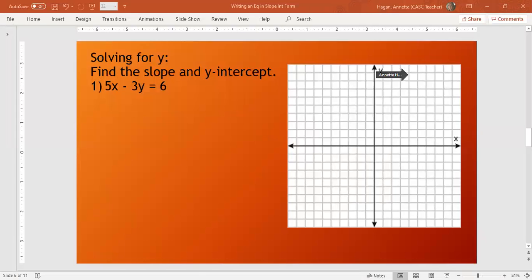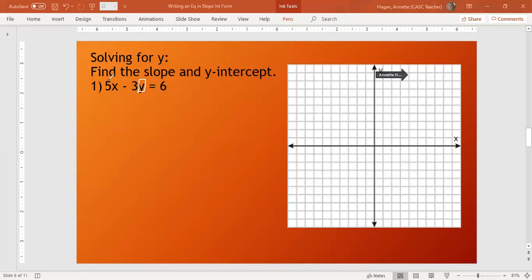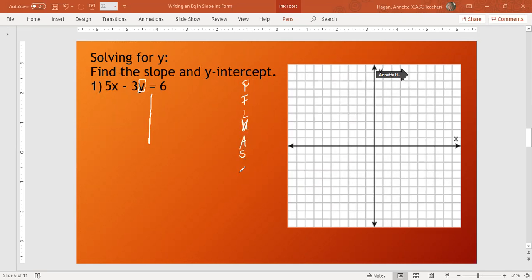We're going to start with our first example, 5x minus 3y equals 6. This is a little bit different, not quite what we're used to. We're used to just x or just y. This time we have both, and we're going to get y by itself. To do this, we're going to treat the x just like we would if it's a number. We solved equations with parentheses, fractions, like terms, variables on both sides, addition, subtraction, multiplication, division. We're going to try the same kind of thought process here. Always check for parentheses first.